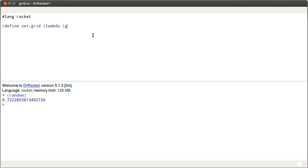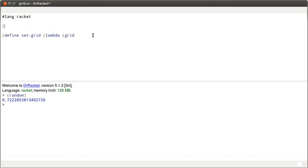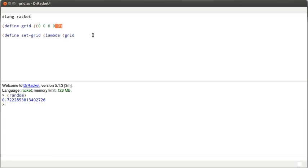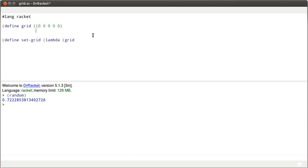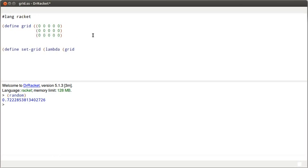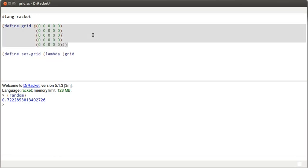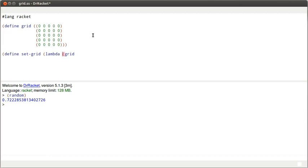So, setGrid. We're going to pass in a grid, and actually, let's go ahead and define grid to be... I'm going to make a 5 by 5 grid of values, and start off with it all being zeros.